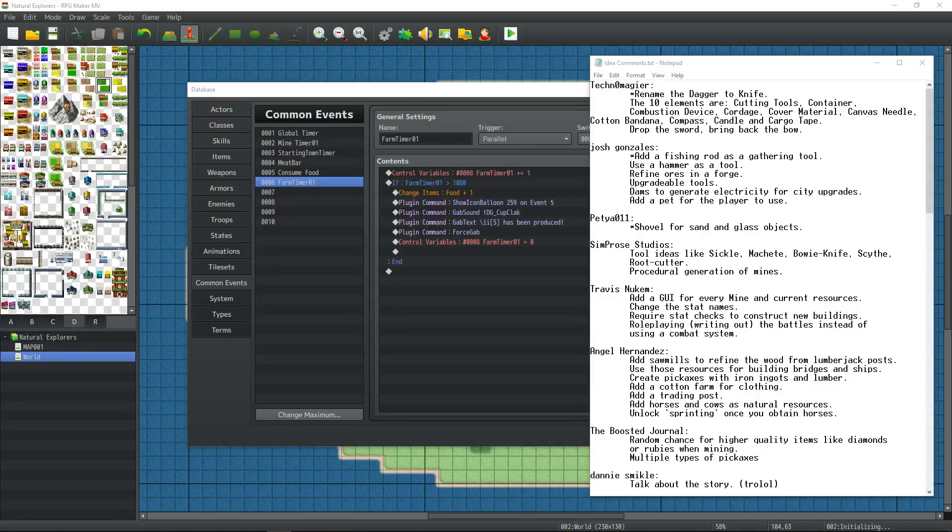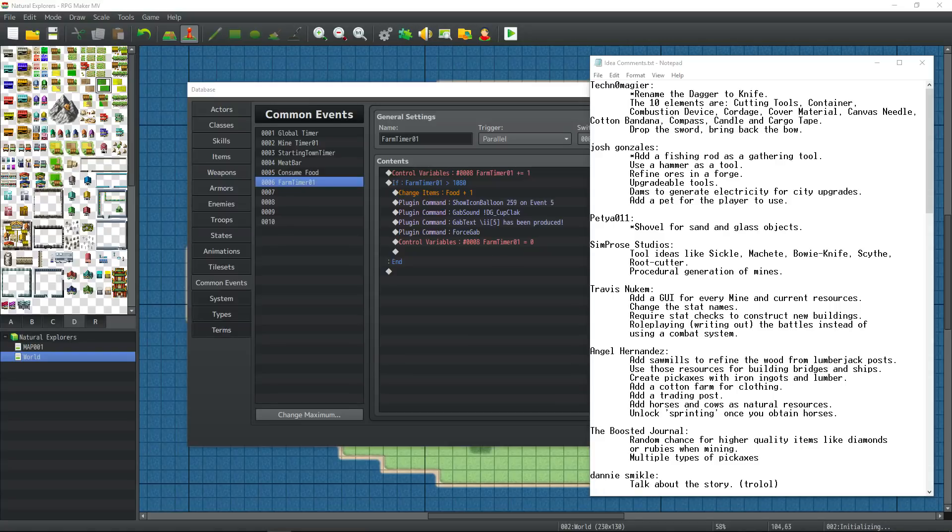How's it going everybody? I'm Drifty from Driftwood Gaming. Thank you for joining me and welcome back to Let's Make a Game for 2018 inside the RPG Maker MV Engine where we create a sim RPG game called Natural Explorers.